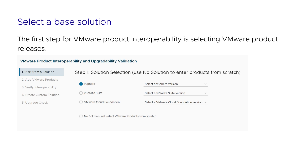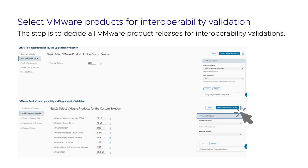Step 2: Select VMware products for interoperability validation. This step is to decide all VMware product releases for interoperability validation. The selected releases from Step 1 are automatically added. Users can remove releases by clicking the trash icon. The right selection menus provide all VMware products and their releases. Users can select any VMware product release and add it to the main selection by clicking the Add button. Users can also select releases from frequently used VMware products or from starred VMware product selections. The tool fetches related data for reference such as release notes, download links, end of support date, and technical guidance date.